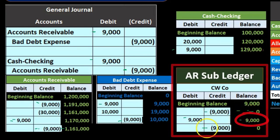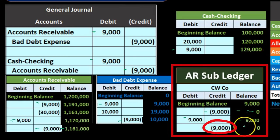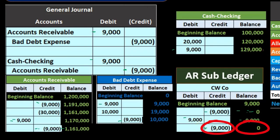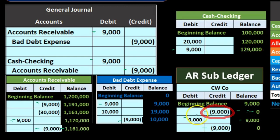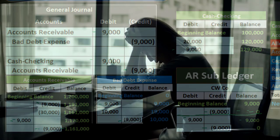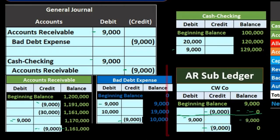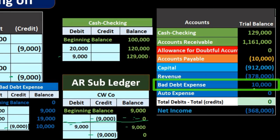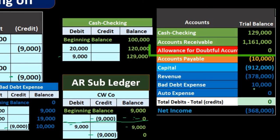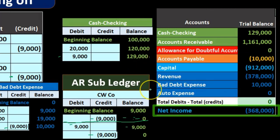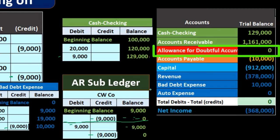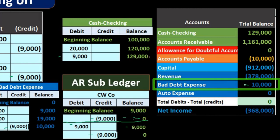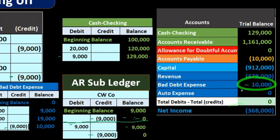We can look at this payment in the subsidiary ledger and see CW actually paid us, confirming they're in good standing and we can still do business with them in the future. The net effect here is that bad debt expense goes down, which is the key difference from the allowance method — where the allowance account would be affected with no impact to net income or income statement accounts at all. Under the direct write-off method, bad debt is affected, bringing net income back up.